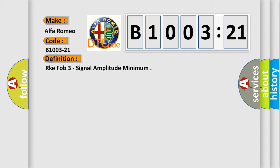Alfa Romeo car manufacturers. The basic definition is RKE FOB 3 signal amplitude minimum.